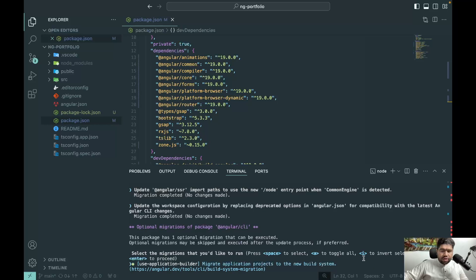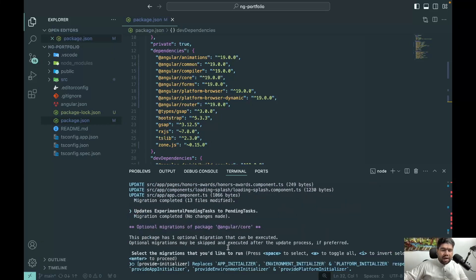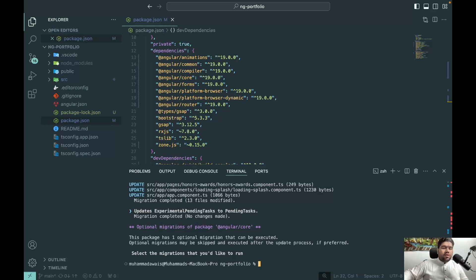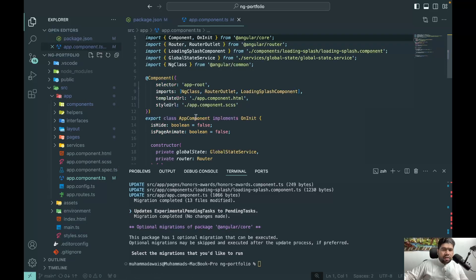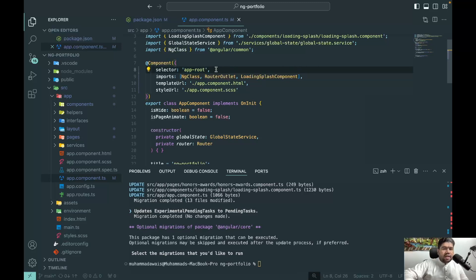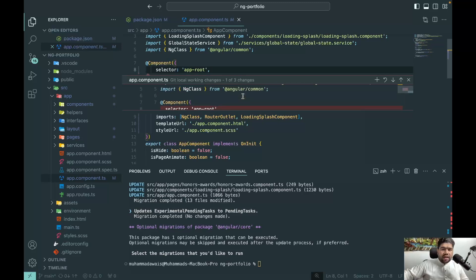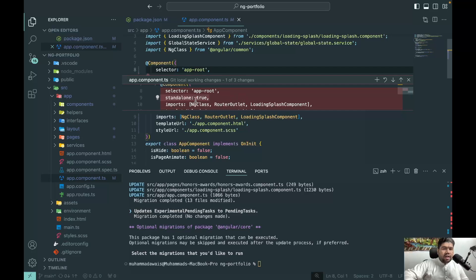The migration asks whether to use the application builder — that's the build system migration — and you press Enter to proceed. It also prompts for other updates like `provideAppInitializer` and `provideEnvironmentalInitializer`. After pressing Enter through the prompts, all migrations run. You can see changes in the files: `standalone: true` has been removed from components because in Angular v19 standalone components are the default.